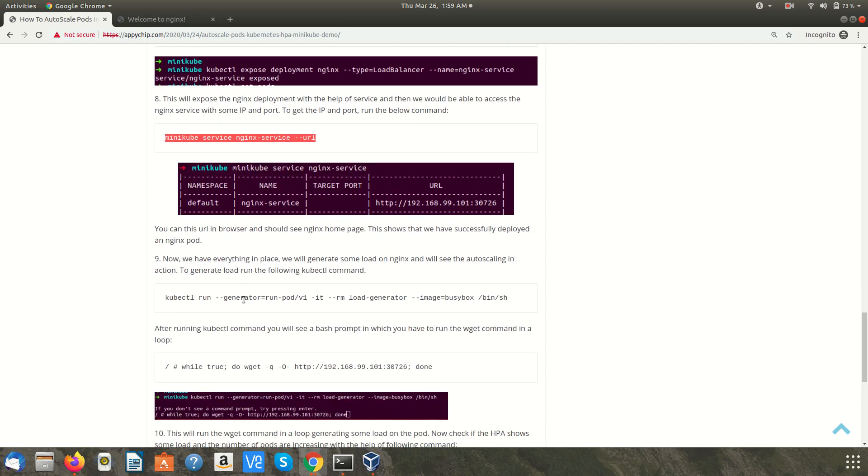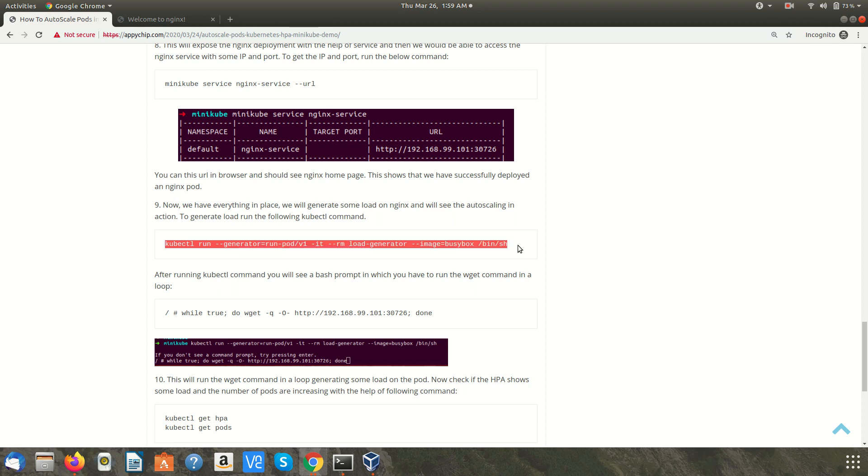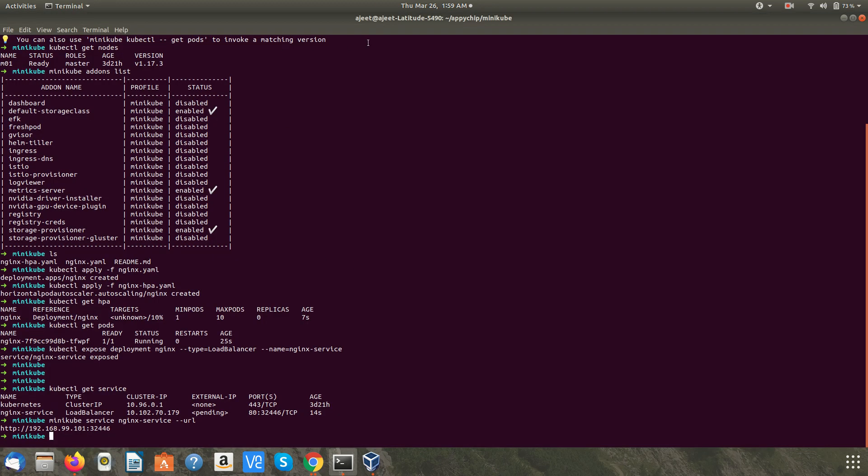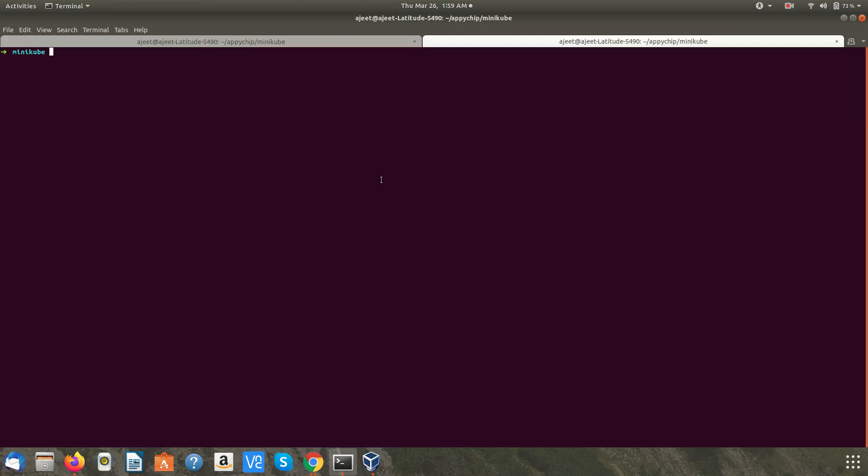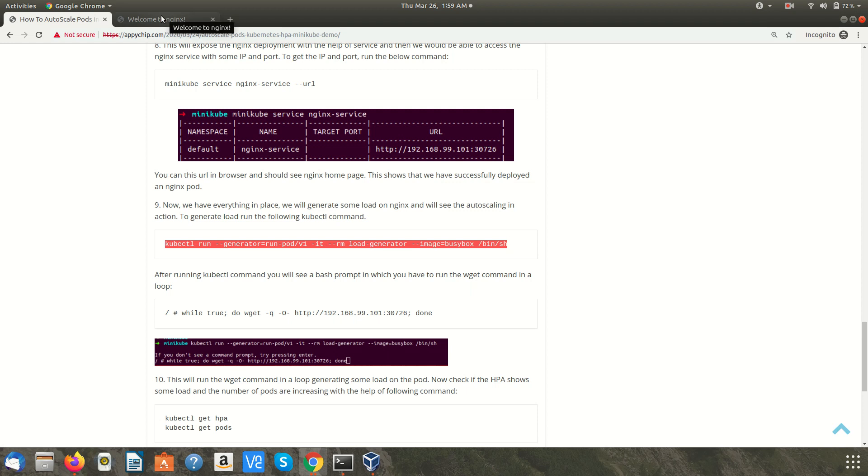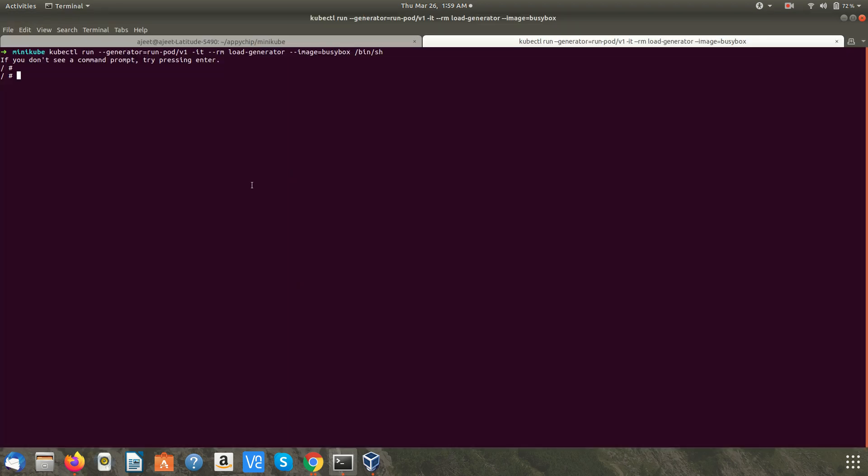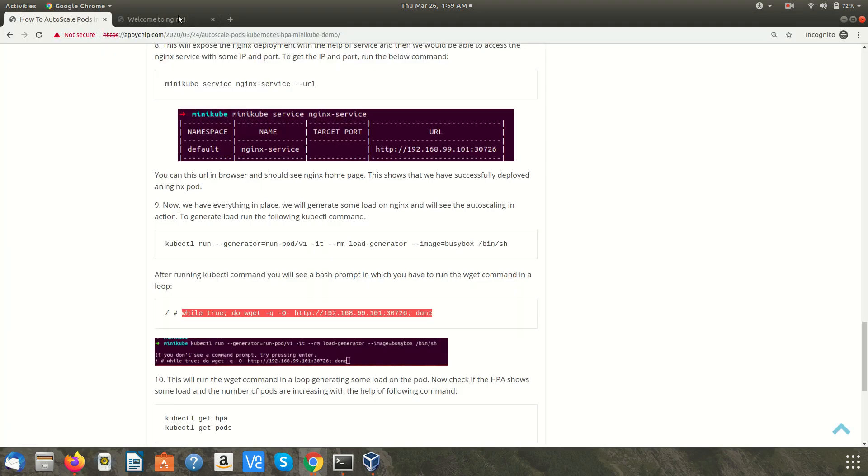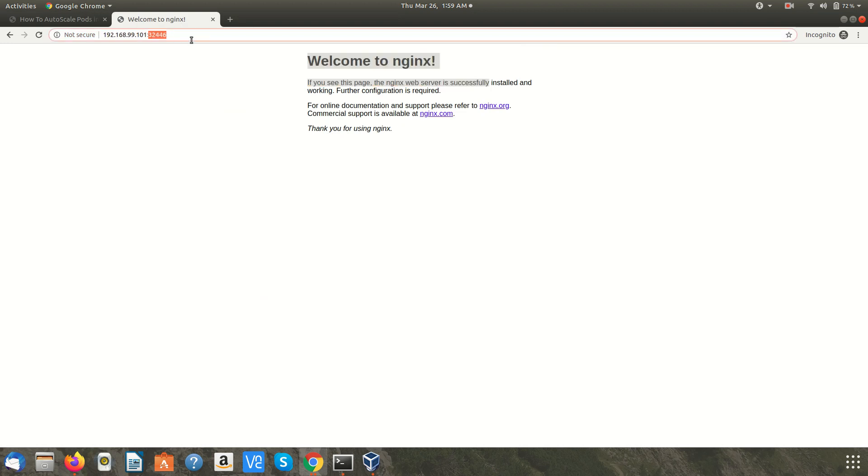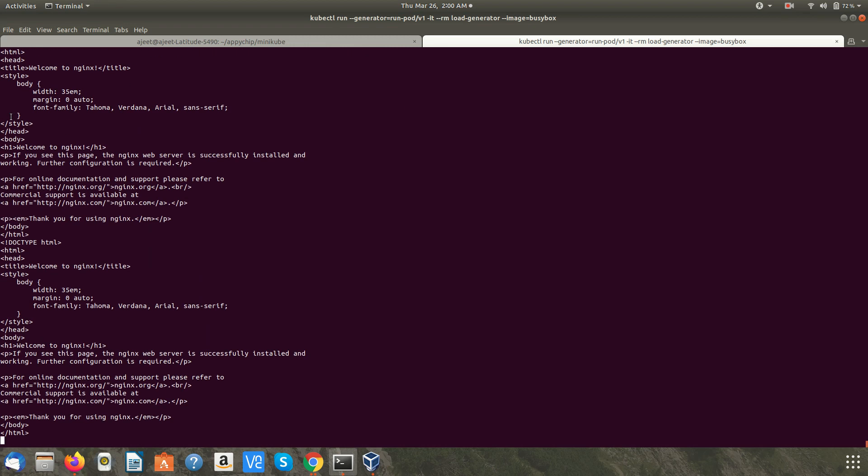Now since we have created the service and it is accessible, we will generate some load and see if the pods are increasing. To generate the load we are going to use a shell. I am going to run this in a new tab. We will get a bash shell and we will run a loop to access this nginx page. This is a bash we have got and we are going to run this command and we will change this URL to the URL of nginx which we just accessed. I am going to remove this URL and we will update this with the one which we have got.